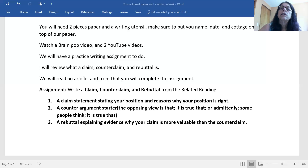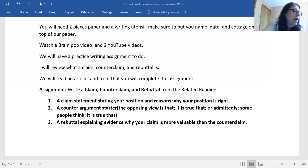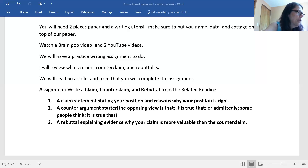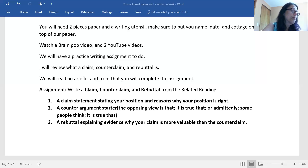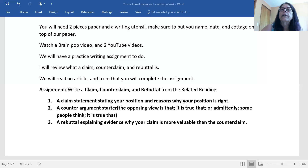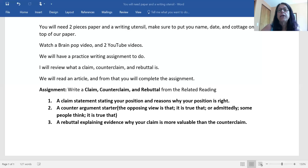Let's go over what a claim statement is — a statement and reasons why your statement is right, with three reasons to why you are right. Your counterclaim is the opposing argument — what you imagine the other side would say. And then your rebuttal is where you explain using evidence why your reasons are more valuable than the reasons in the counterclaim. Now we're going to go ahead and read that article — 'Sickness and Health.' Remember, if you take notes it'll be a lot easier to form your claim, your counterclaim, and your rebuttal.